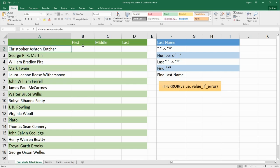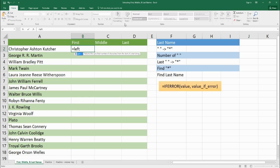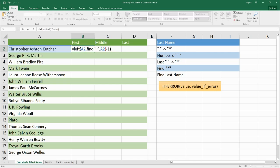We're going to start with the first name — this is the simplest one. The function we're going to use is called LEFT because we want to pull text from the left side of the entire string. We're pulling from A2, and the number of characters we want is where the first space is. We use the FIND function to find the first space within A2, and subtract 1 so we don't include that space. We close it out and we get Christopher.